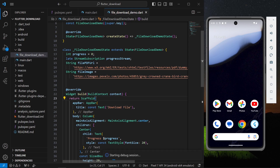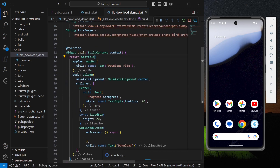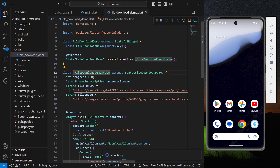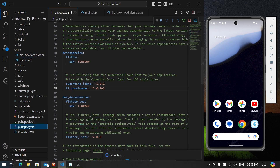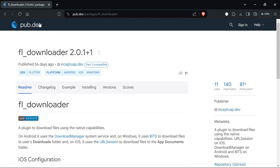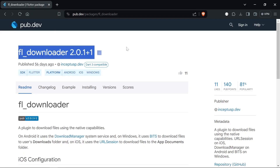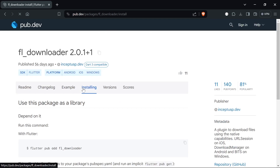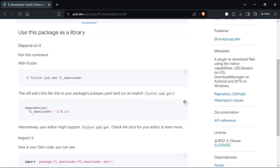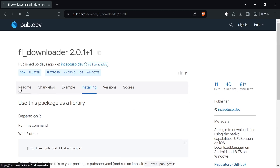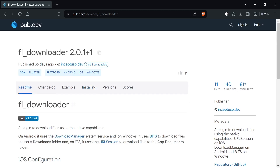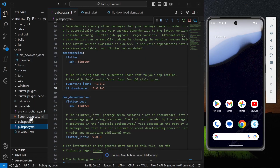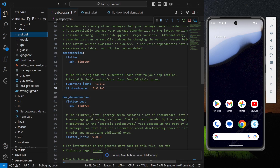First, go to pub.dev and find the fl_downloader dependency. Copy this dependency — go to installing and copy it.